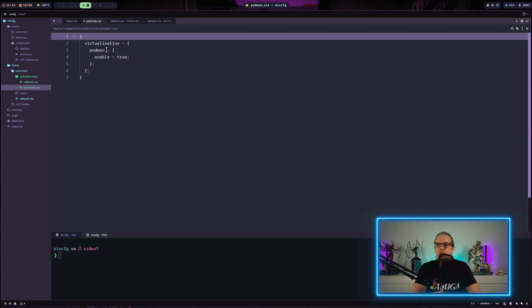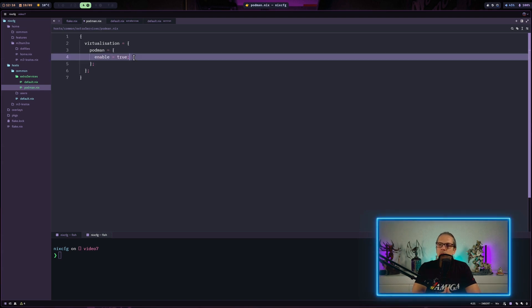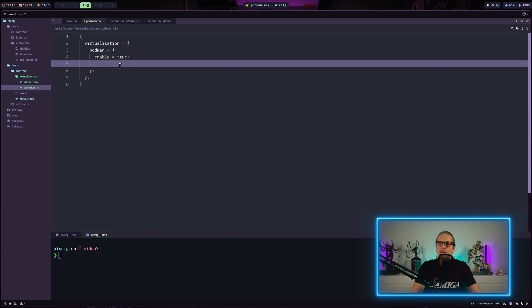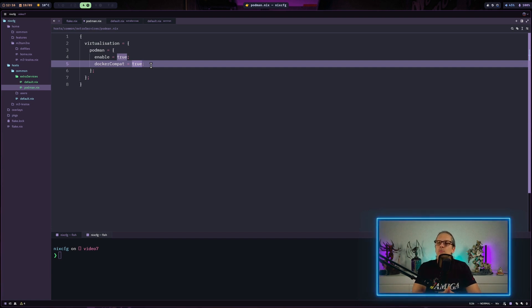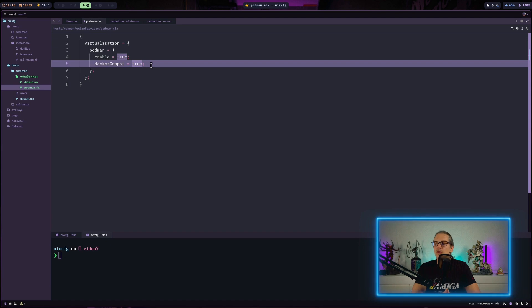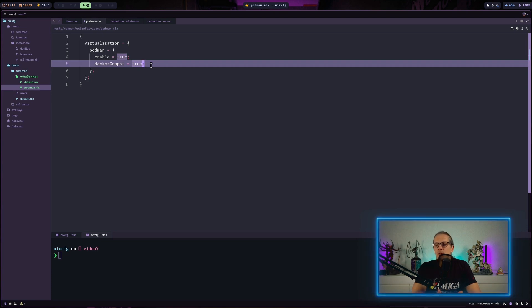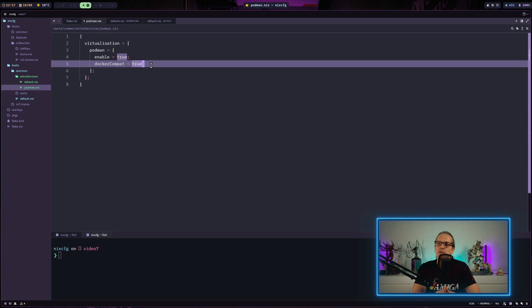The bare minimum to enable Podman would be to declare virtualization.podman.enable equals true. That's enough to get the Podman service up and running, but I will configure some extra settings here that I use in my production environments. The first thing I do is I enable Docker compatibility. When this is enabled I can just use the Docker command instead of the Podman command. That's very helpful especially when you are reading documentation and you want to copy-paste a Docker run command. That's usually written for the Docker command and that basically eliminates the need to always make changes and replace the Docker commands with Podman commands.